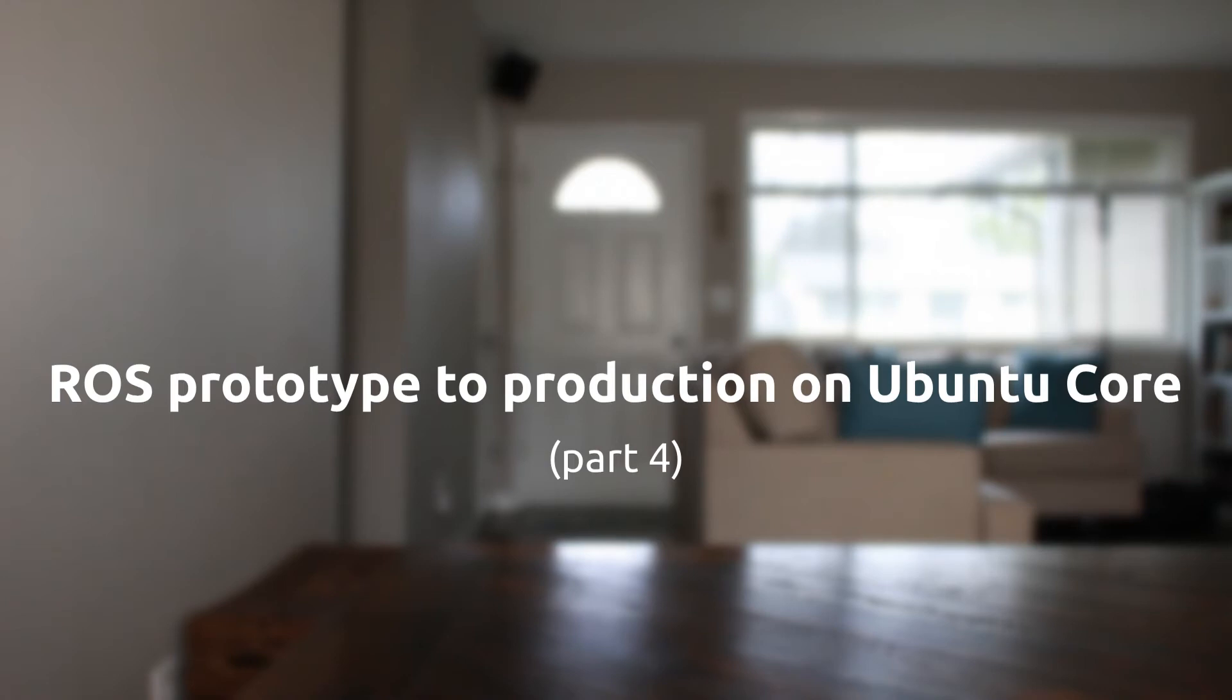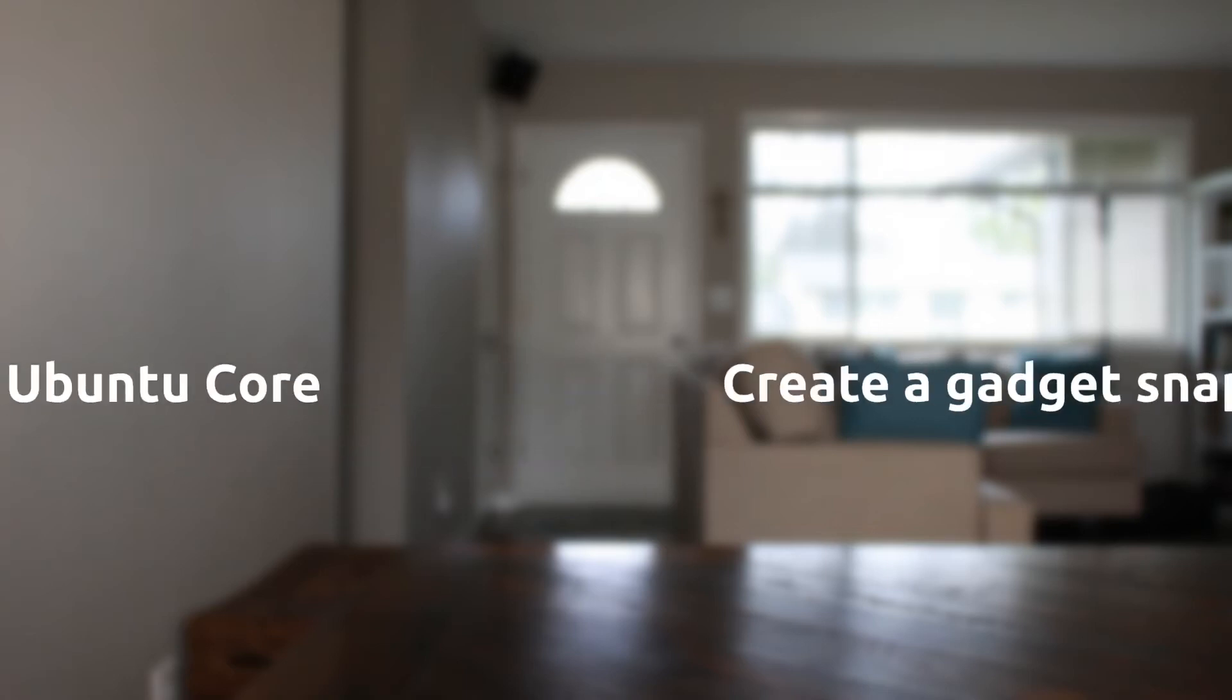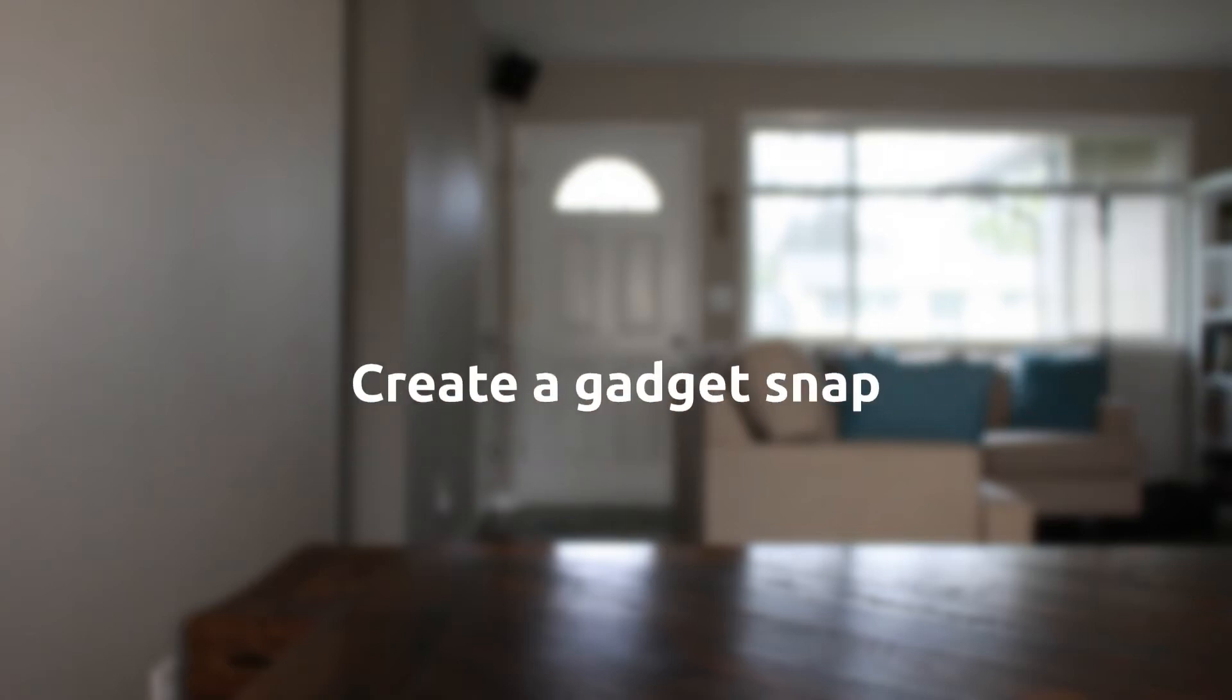In part 3, we packaged our ROS prototype as a snap, but it required dev mode. Today we're going to create what's called a gadget snap that will allow us to use our prototype in Ubuntu Core without dev mode.